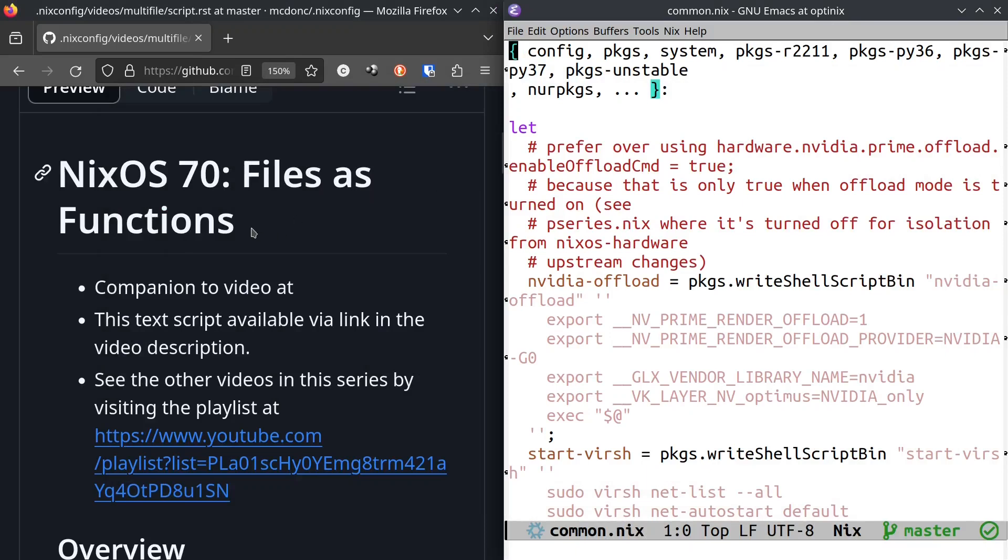Nix source number 70, Files as Functions. Alternately titled Functions as Files.